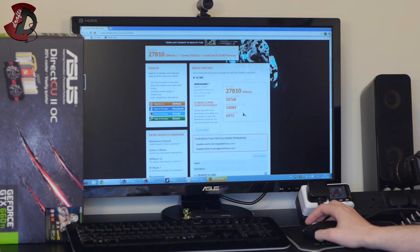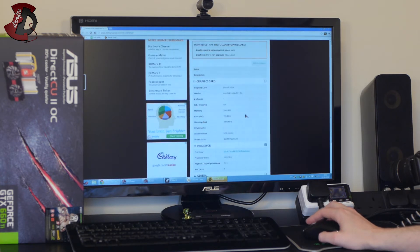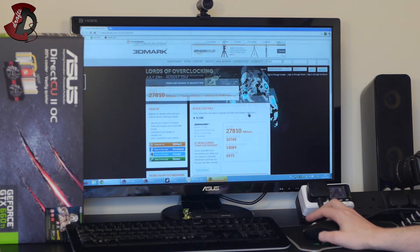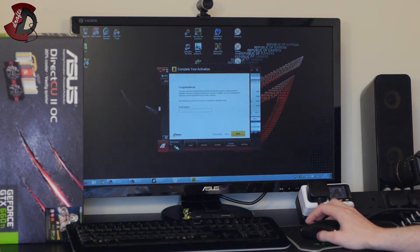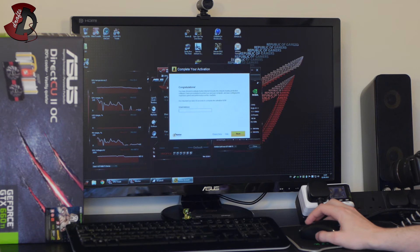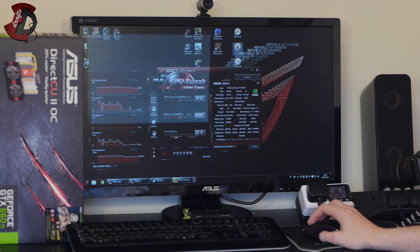So the score is 27,810 3D marks. SM2 score is 10,768, HDR score which is SM3 14,089, CPU score 6,975 so not too bad. Next we're going to run another 3DMark in series which is 3DMark Vantage.